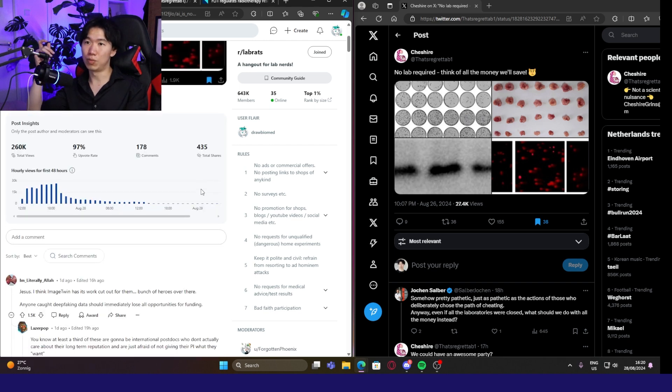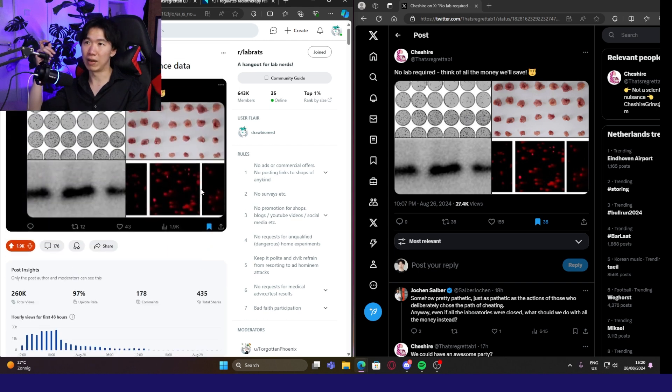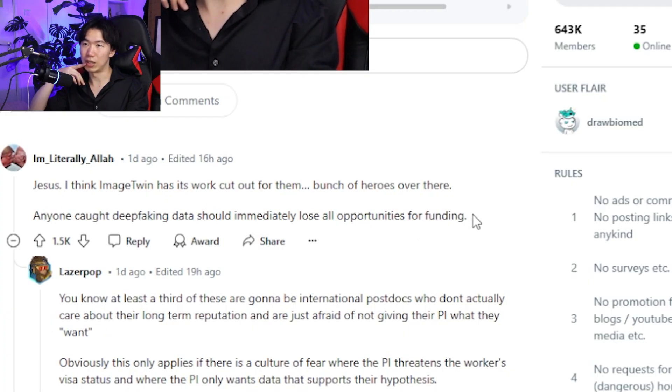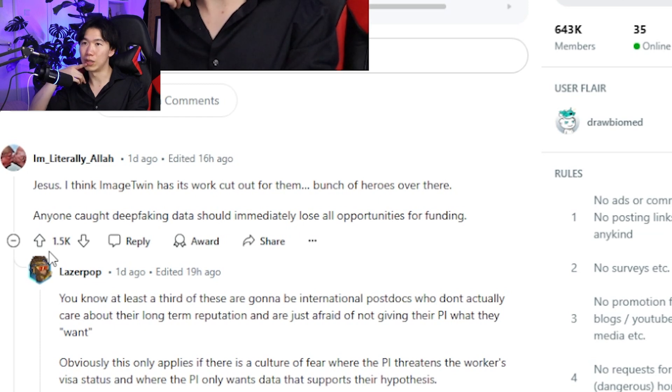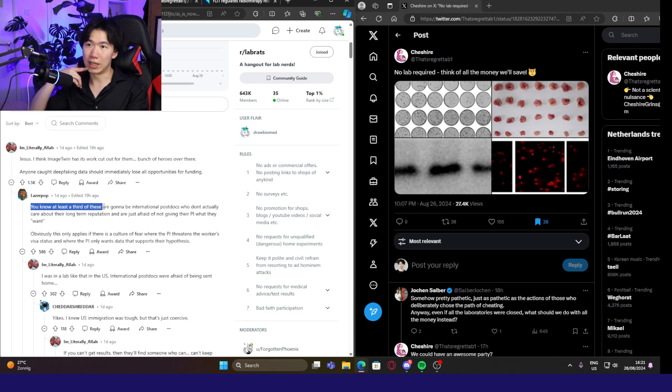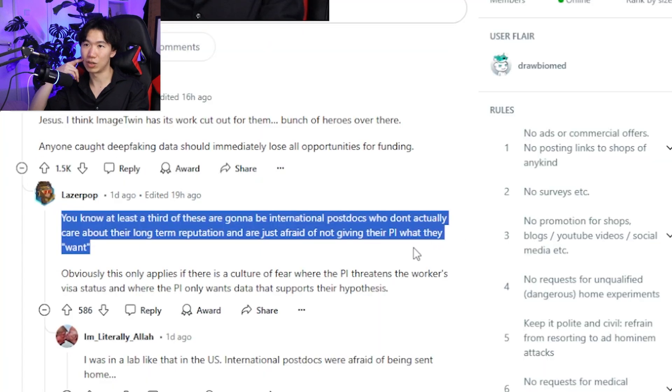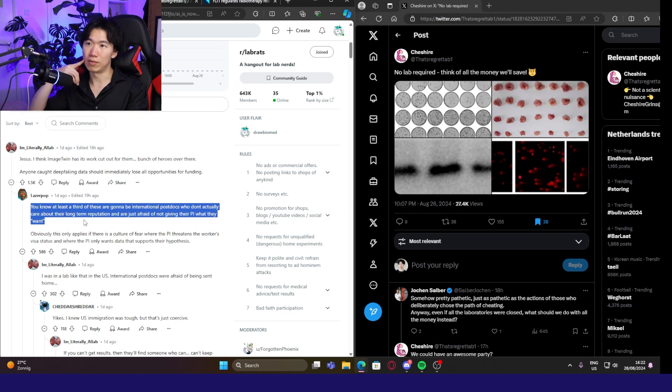Let's see what people have to say. Anyone caught with fake data should immediately lose all opportunities for funding. Over 1,500 people agree. And someone said, you know, at least a third of these are going to be international postdocs who don't actually care about their long-term reputation and are just afraid of not giving their PI what they want.